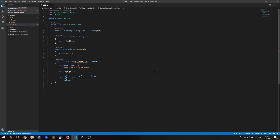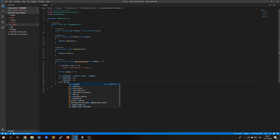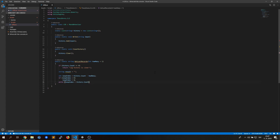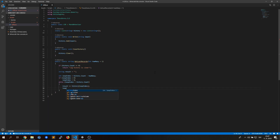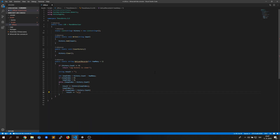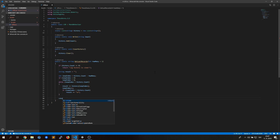In the beginning I decided to code the log first. It contains a couple of functions for writing, clearing and displaying the history.